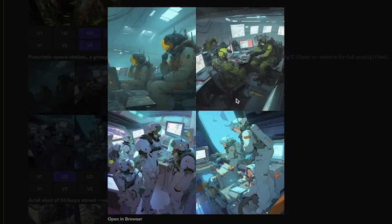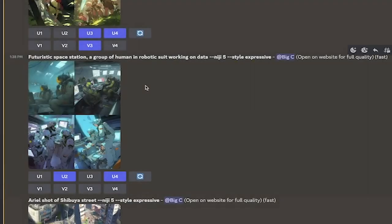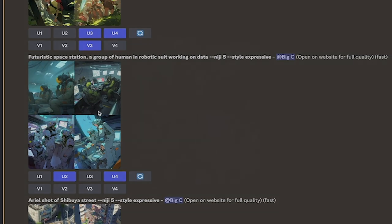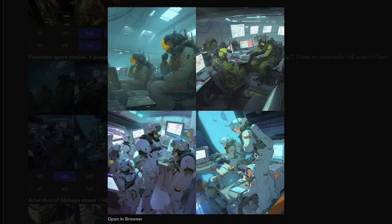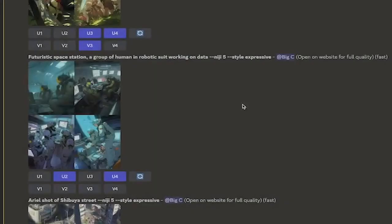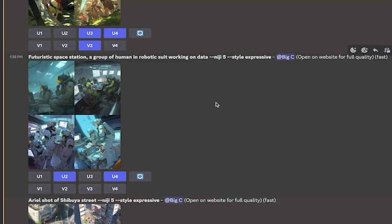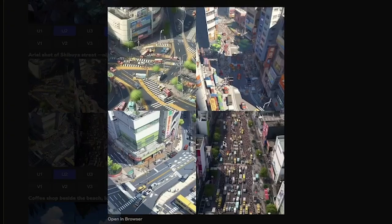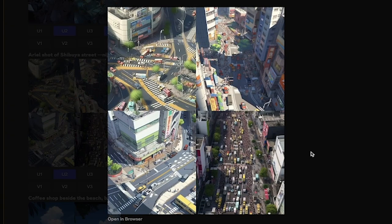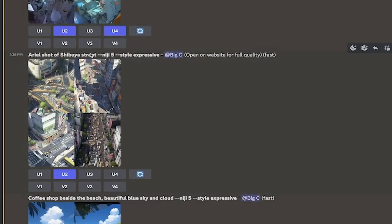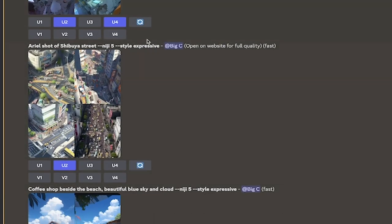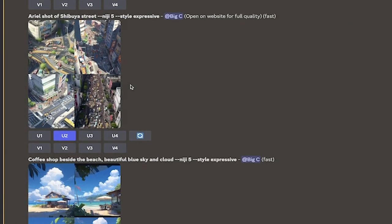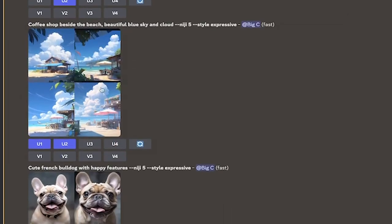Here is the second set, and this is a futuristic space station, a group of humans in robotic suits. Okay, so humans in robotic suits doing some stuff. Also fantastic. This is style expressive. We're going to go through this nice and quick now. Here's another set of style expressive. This is a shot of Shibuya Street. Also, you can see it's in style expressive.